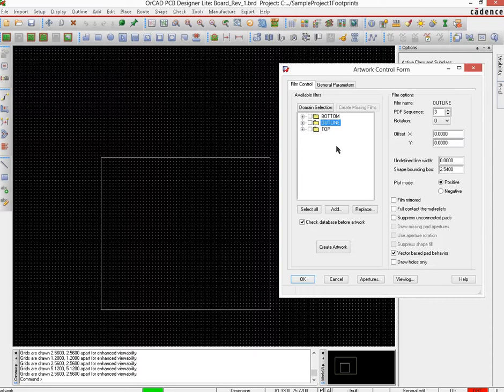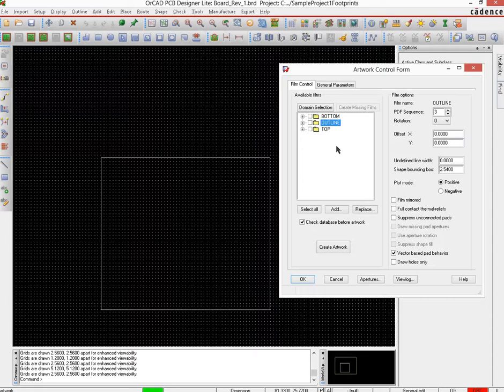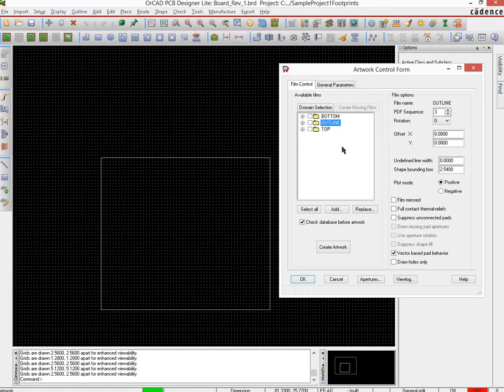Now before you do this, you should refer to the manufacturer's website to determine what sort of Gerber files they need. But in general, most of the fab houses that you would end up using will use Gerber files in the RS-274X format, which is the general Gerber file format, so there's nothing to worry about there.